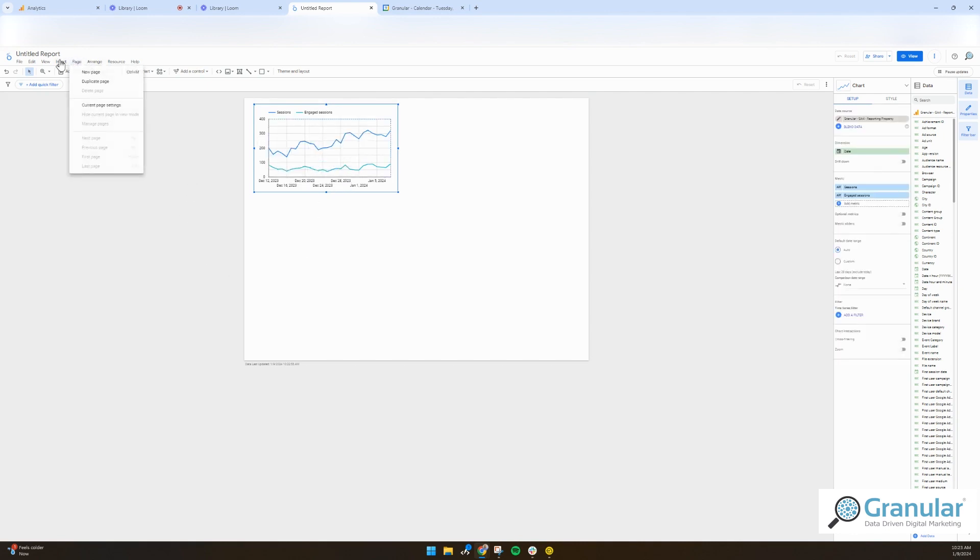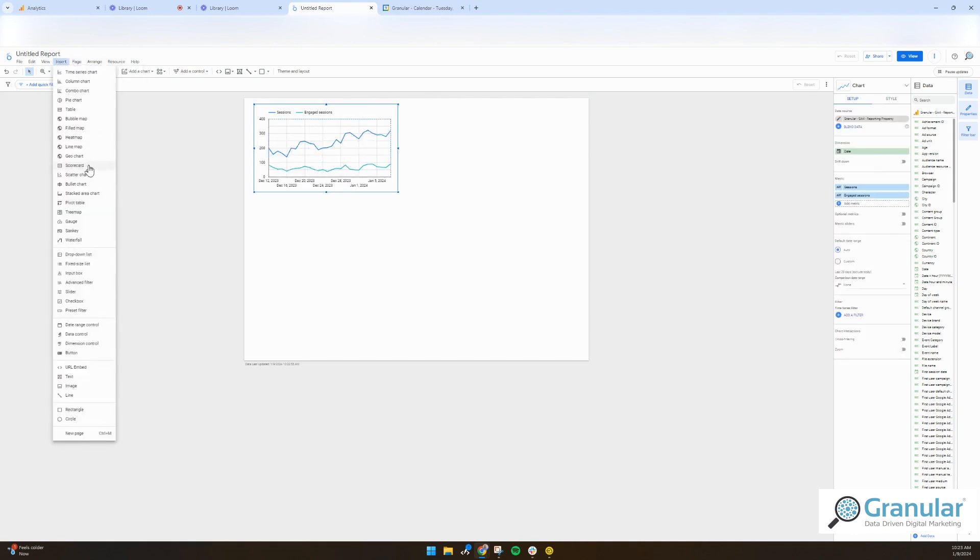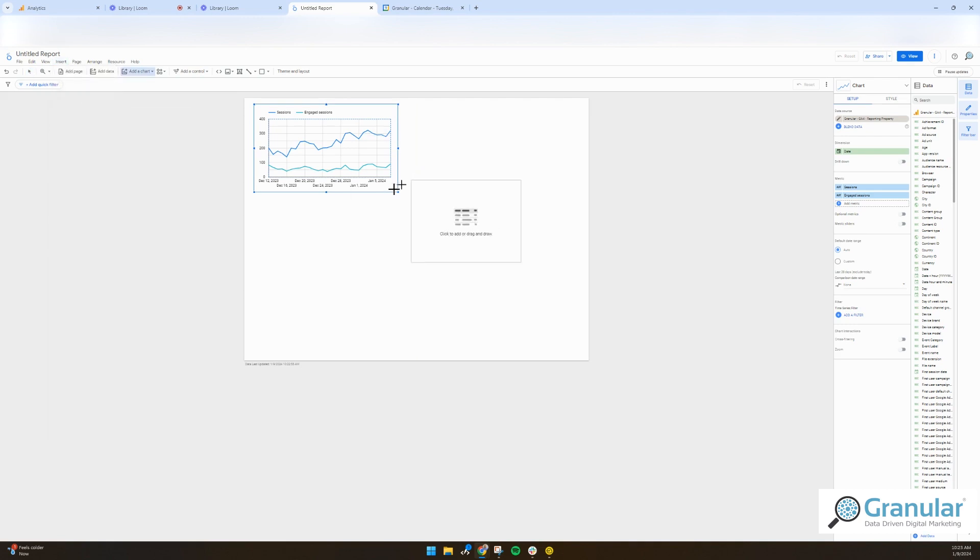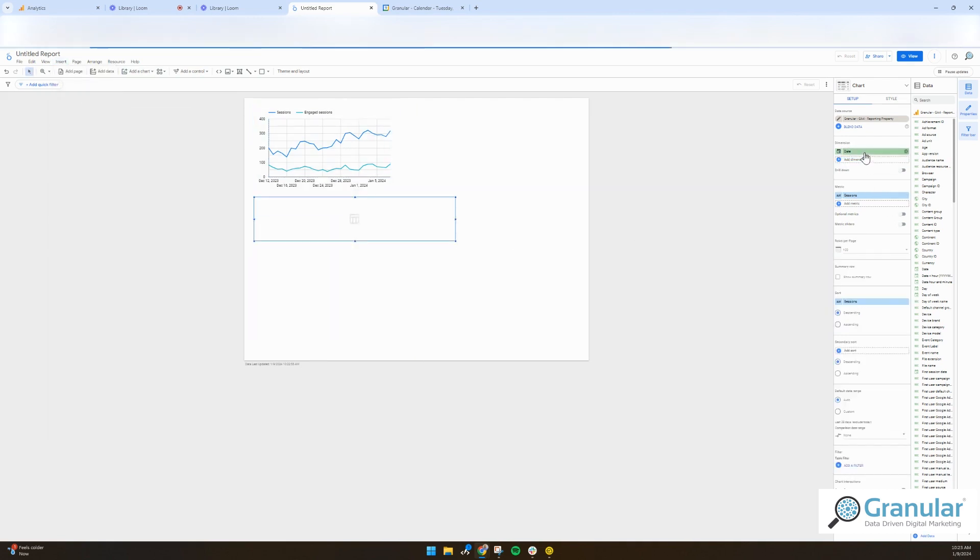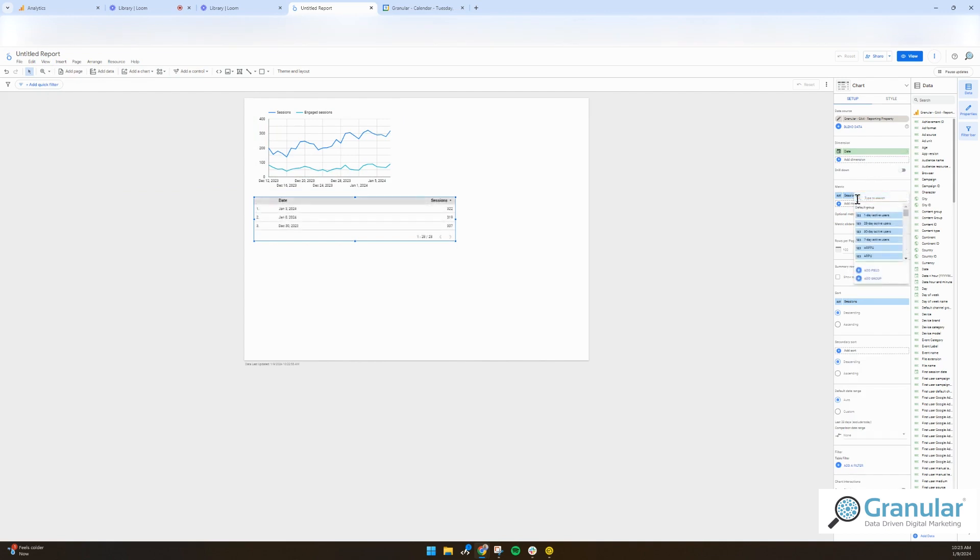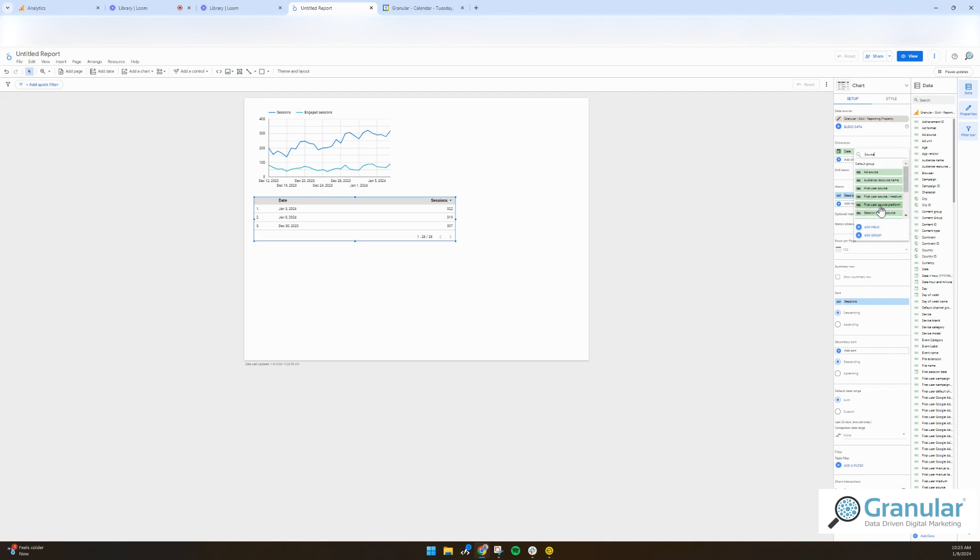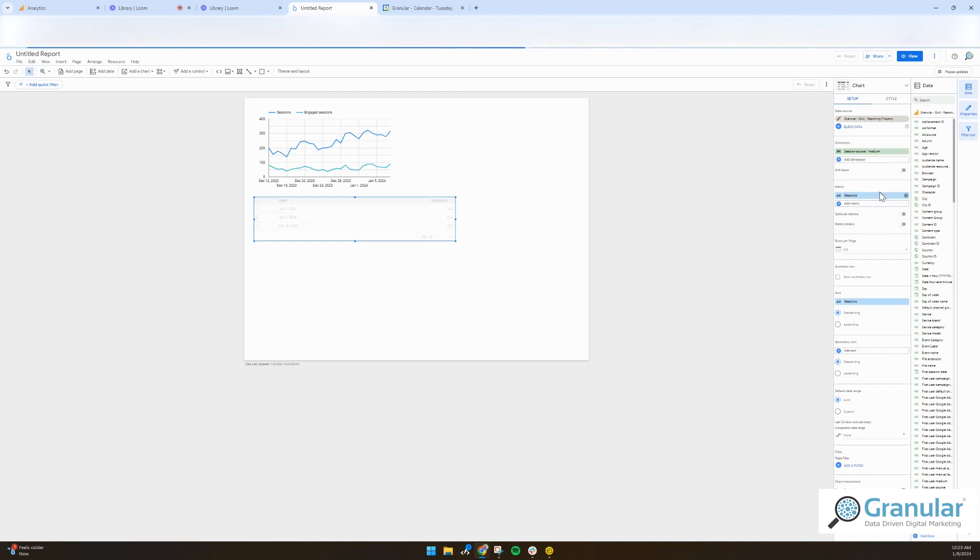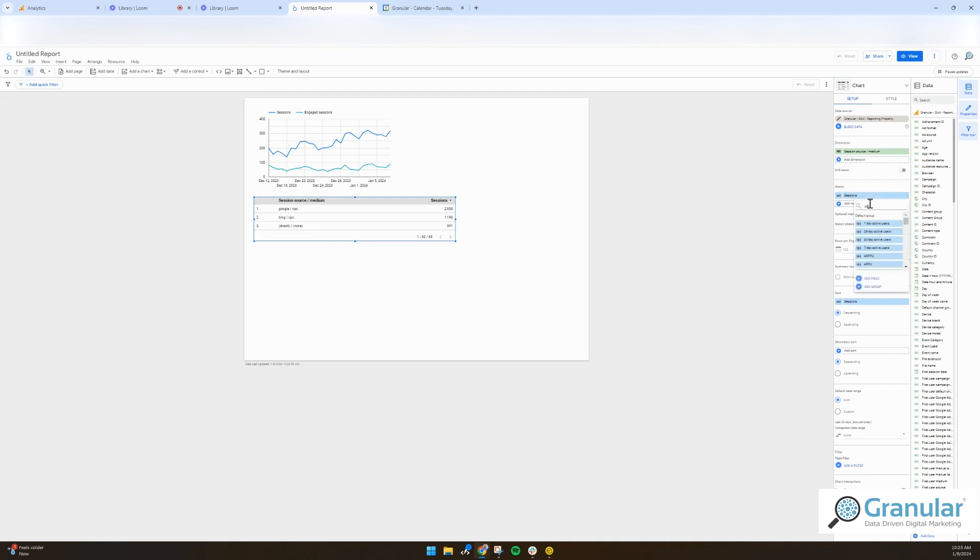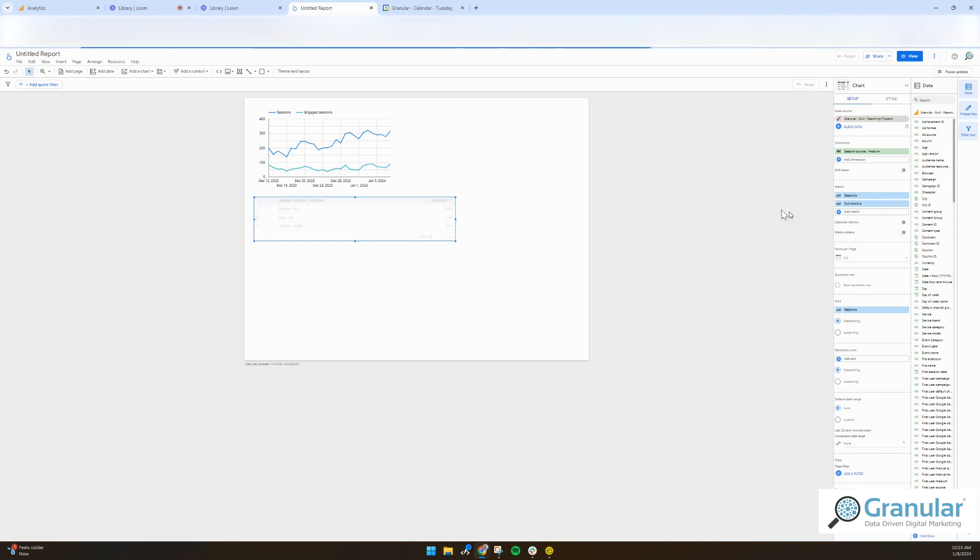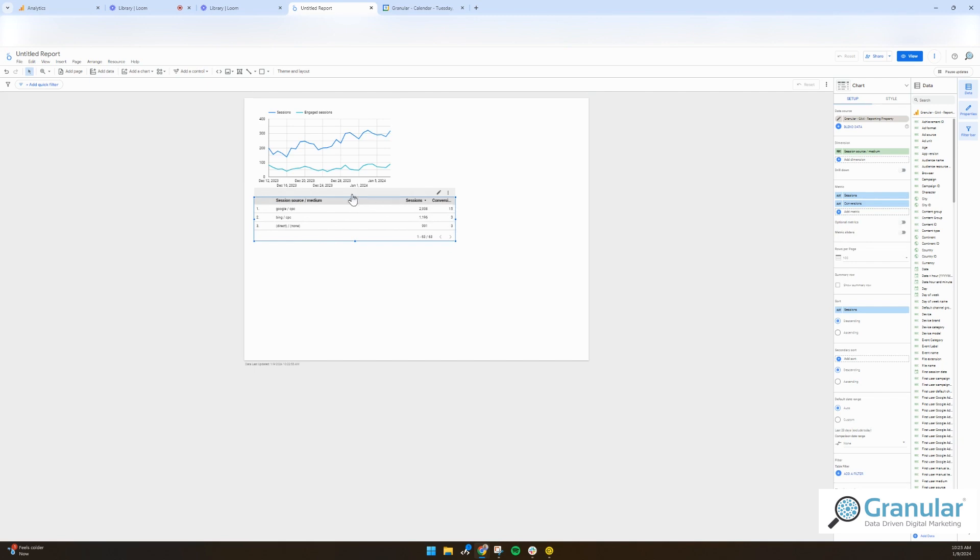You can add really anything else. Let's do a table, quick table of source and medium, and then sessions or conversions. So you can see that this data is tablized in here. You can also do a lot of cool things.